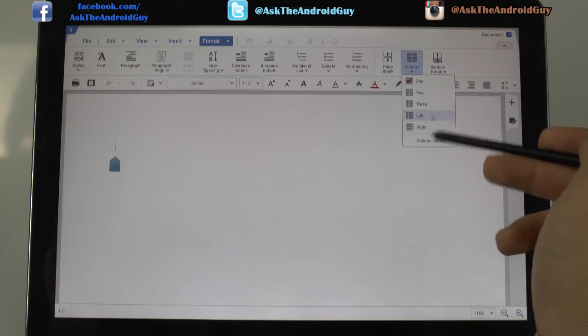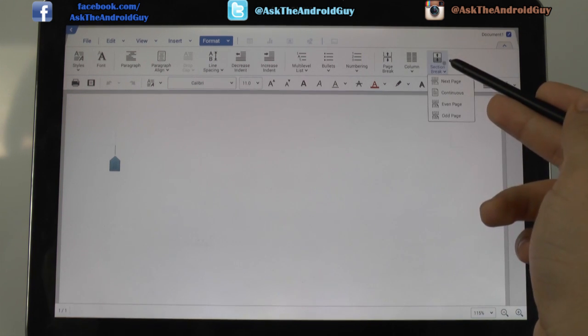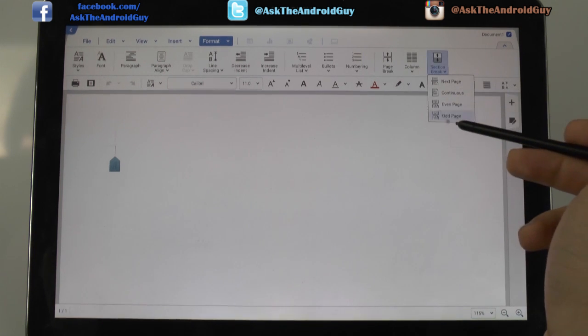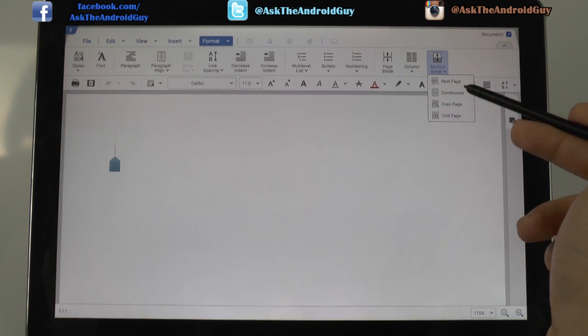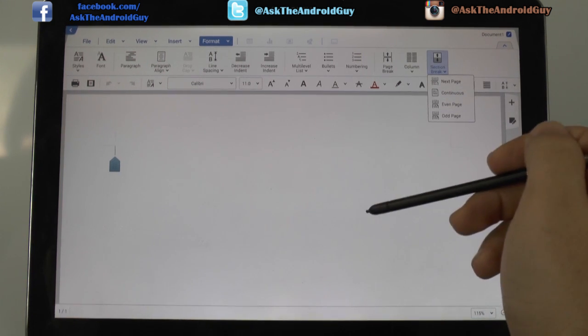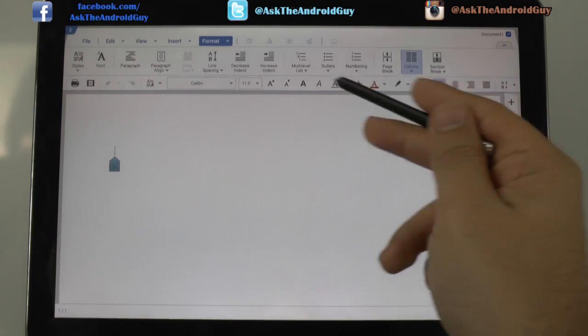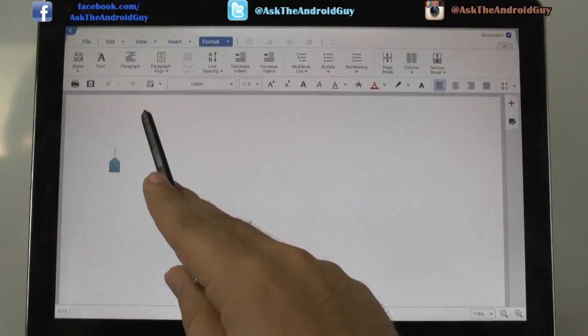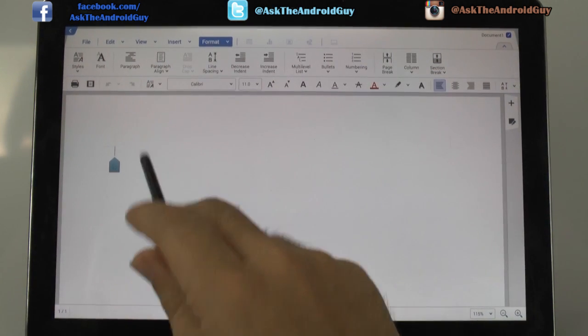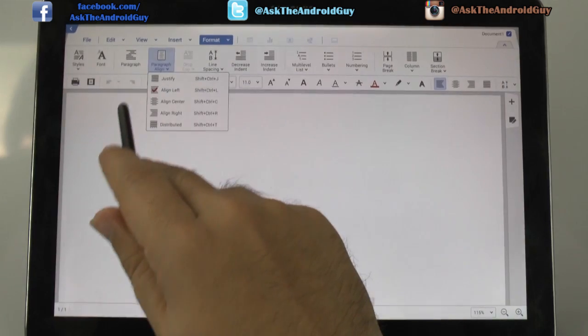And you can see you can go up to three columns and a different kind of section breaks on the pages as well. So a lot of things that are really nice that you can do here.